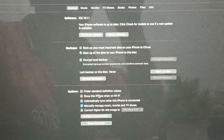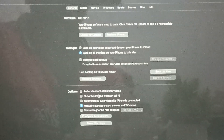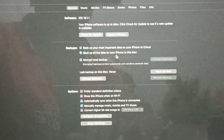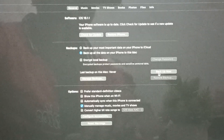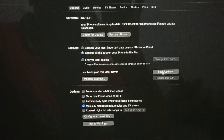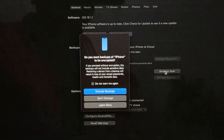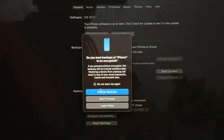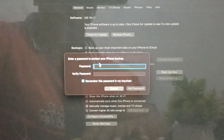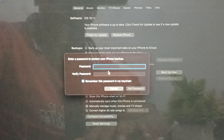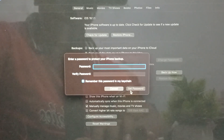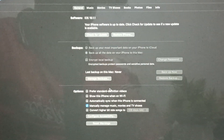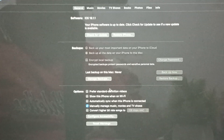If you still have the issue after restoring and checking for updates, try to back up from your MacBook. You can back up the most important data to iCloud, or back up all data to the MacBook. Tap the backup option, choose to encrypt the backup, verify and set your password, and the process will begin. This backup helps if you get a new phone.